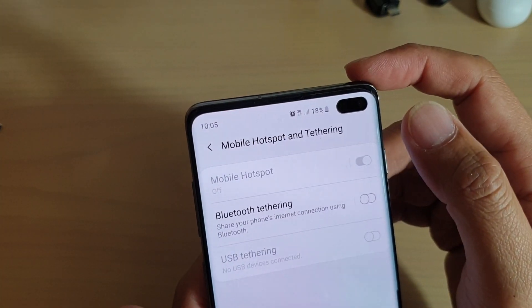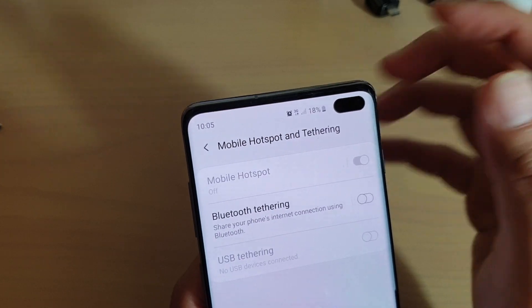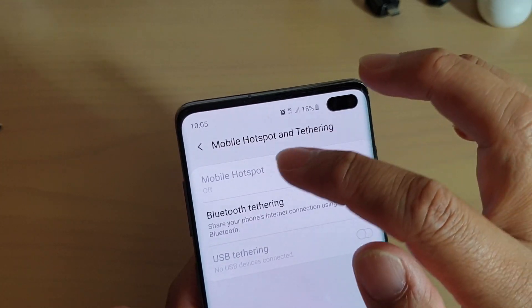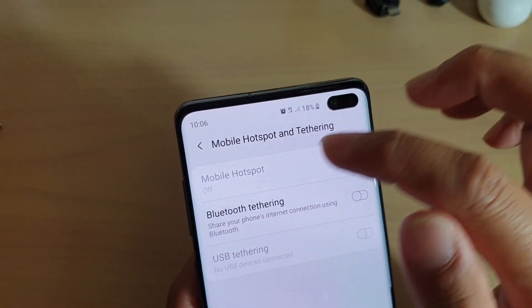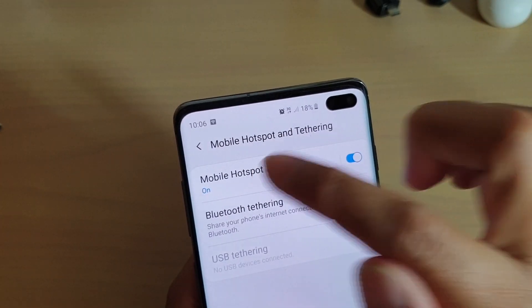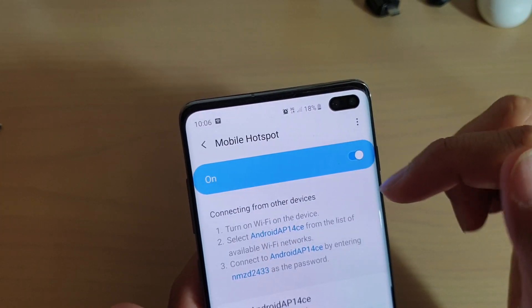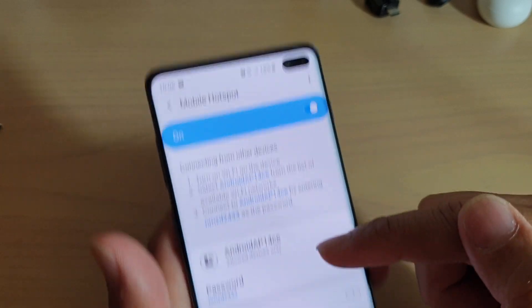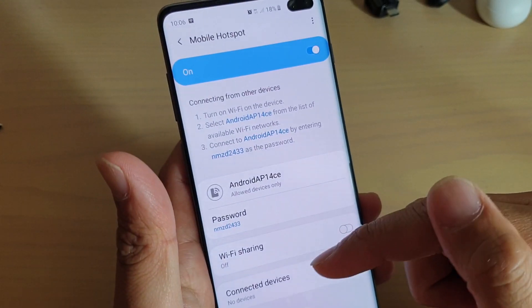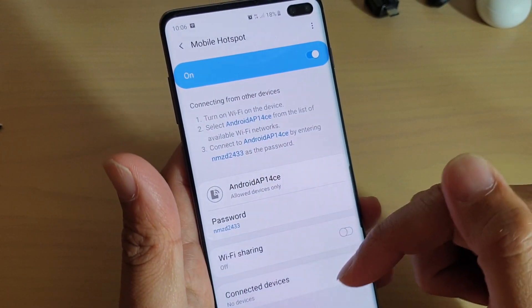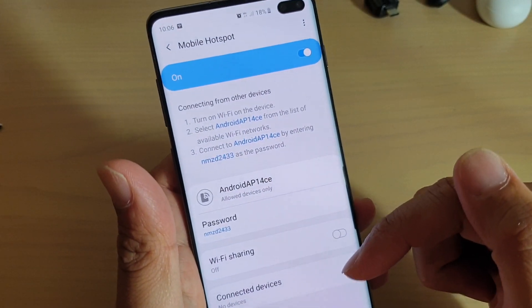If you would like to configure your mobile hotspot, you can also tap on the left-hand side here, and you can change the name, change the password, and set connected device.